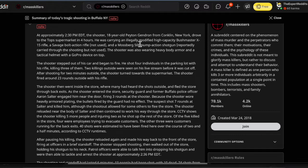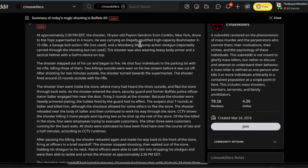A Savage bolt-action rifle not used - yeah, I can tell you that - and a Mossberg 500 pump-action shotgun reportedly carried through the shooting but not used. The shooter was also wearing heavy body armor and a tactical helmet with a GoPro device on top. So he looked like a nerd.